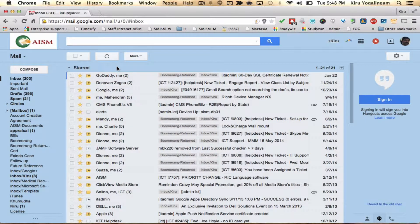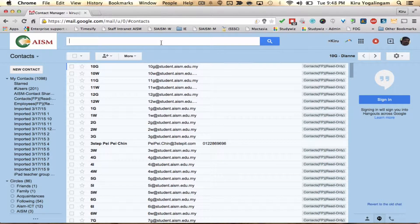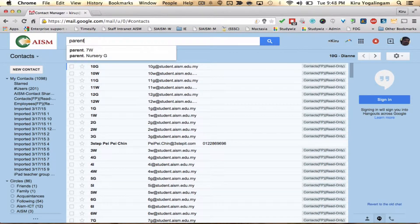Hi everyone, today I'm going to show you how to delete an outdated email group from your address book. Click on the mail tab and then click on contacts. Search for the mail group you prefer to delete.